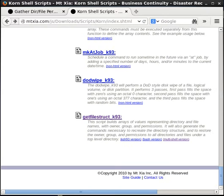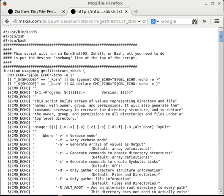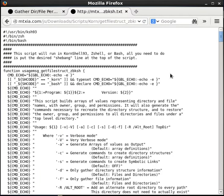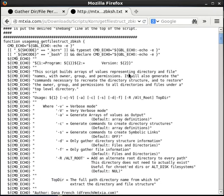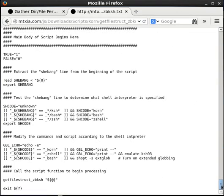For the purpose of this video, I am going to use the GetFileStruct shell script — the Multi-Shell version — to illustrate our discussions. Writing Multi-Shell versions of scripts between Korn Shell, Bash, and ZShell is relatively easy because these shells are fairly similar. There are only a few differences that need to be addressed. One of the differences is that the Bash shell uses the Echo command while Korn uses the Print command.